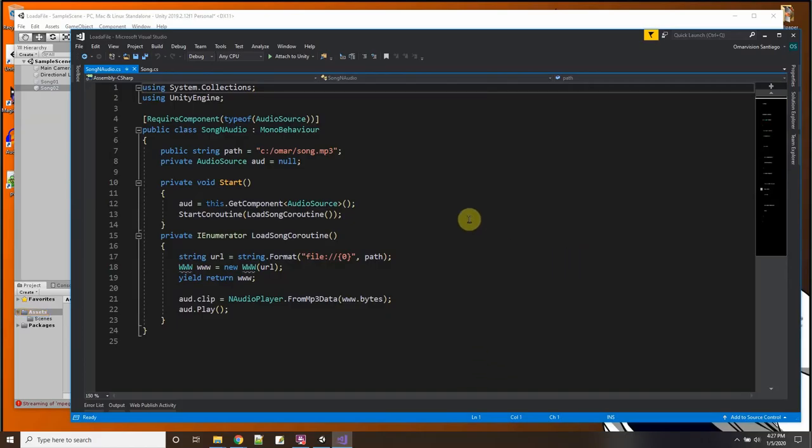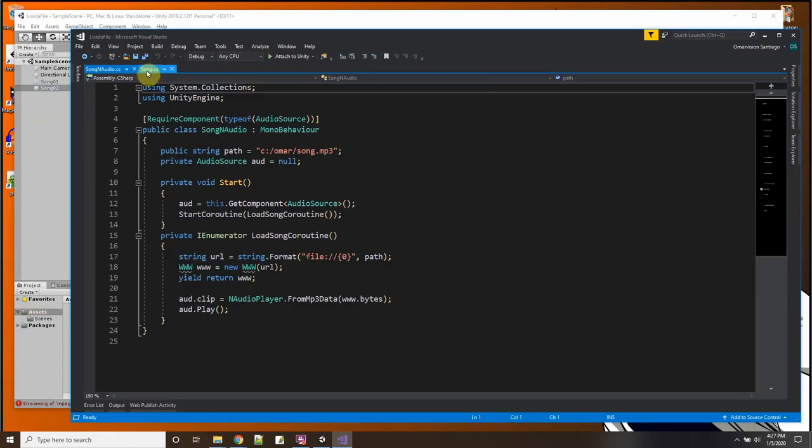02, let me name it song 02, and let's drag and drop the song and audio onto it. Okay, almost the same thing, and with this one I just made a variable where I could say what the song is there.